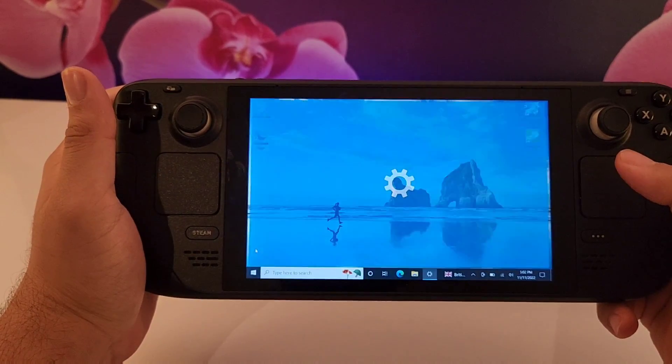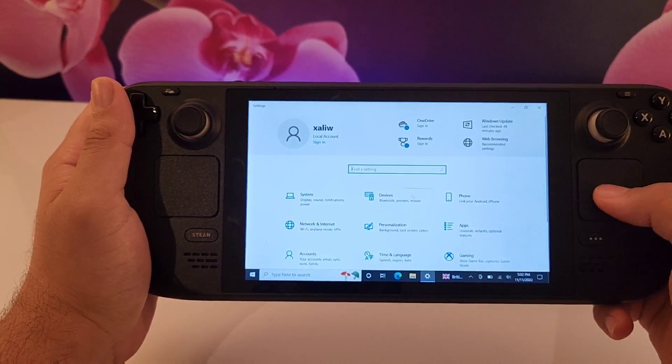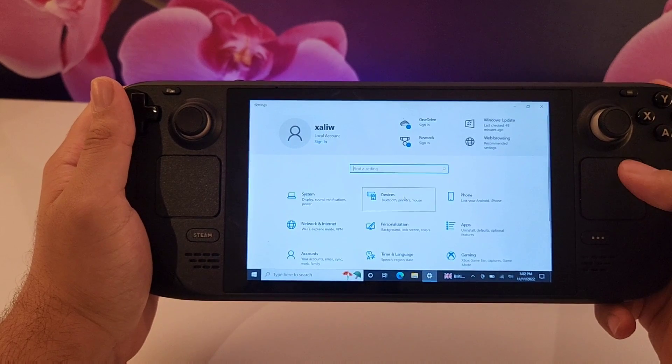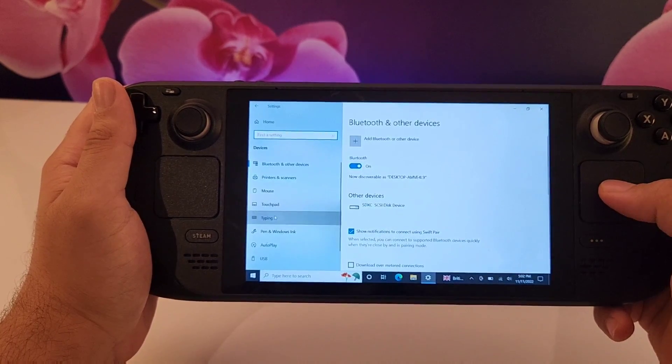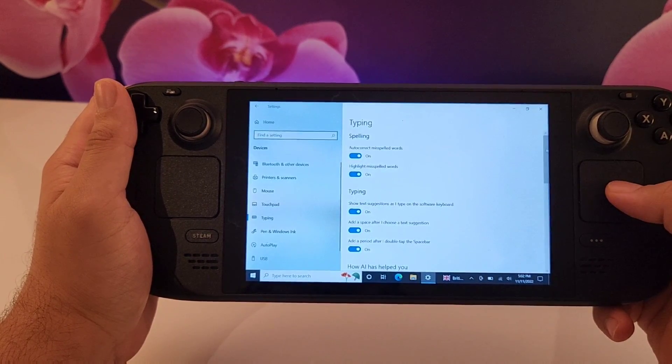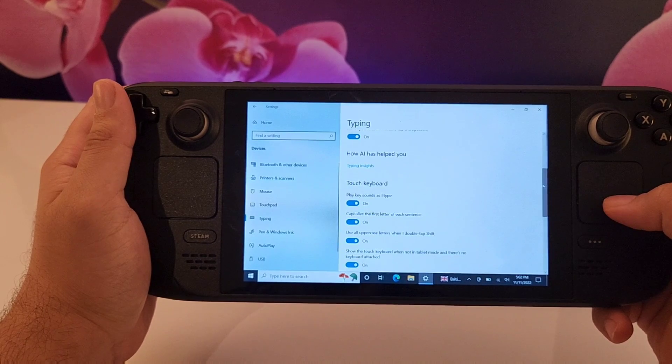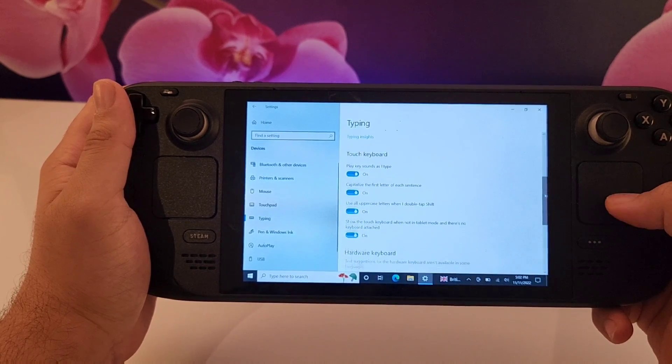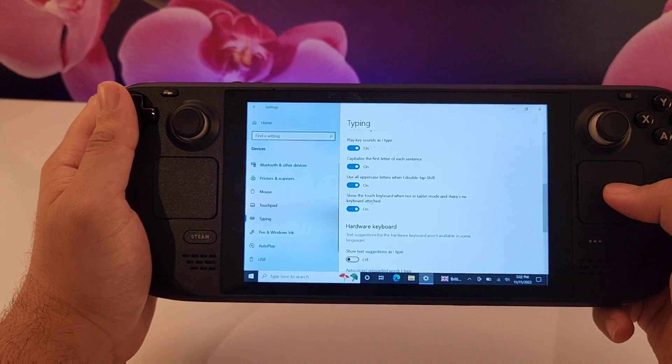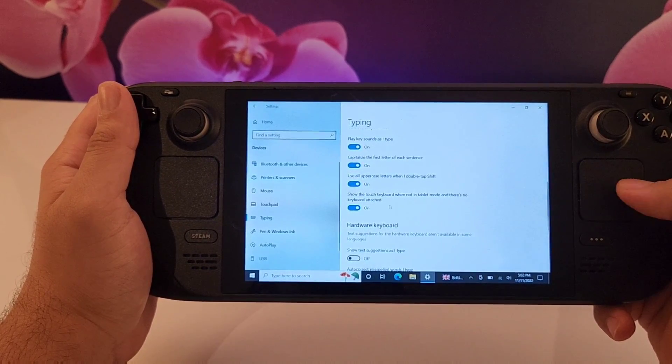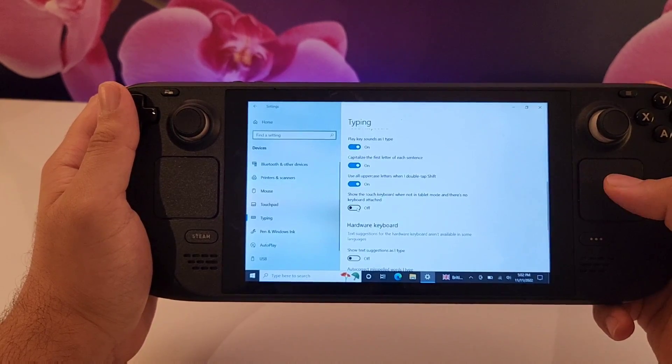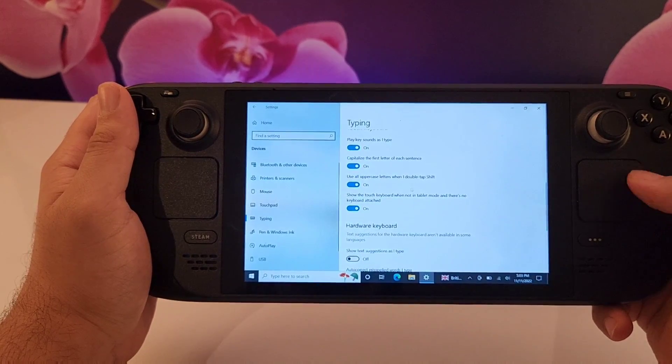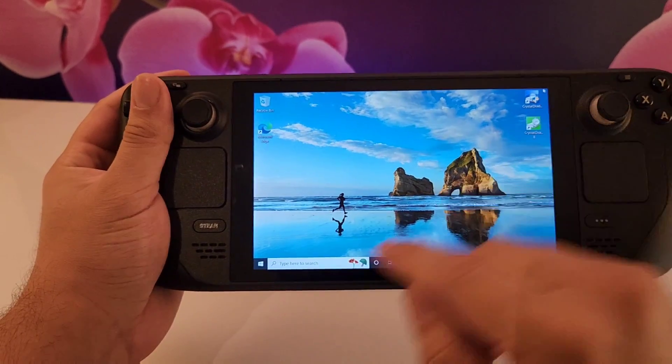What you need to do here is first go to the settings and find devices. When you press on devices, on the left side there will be typing. Press on that and scroll down until you find this. This option here will allow you to show the keyboard even if you're not in tablet mode if you touch the screen. So all you need to do is enable this. Make sure it's enabled and your problem will be solved.